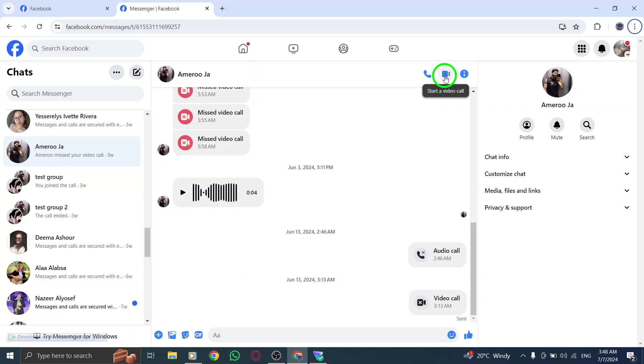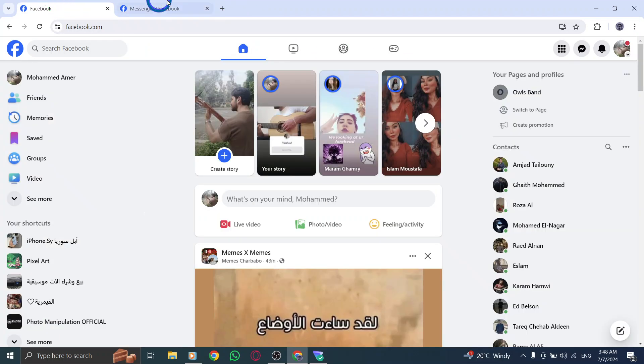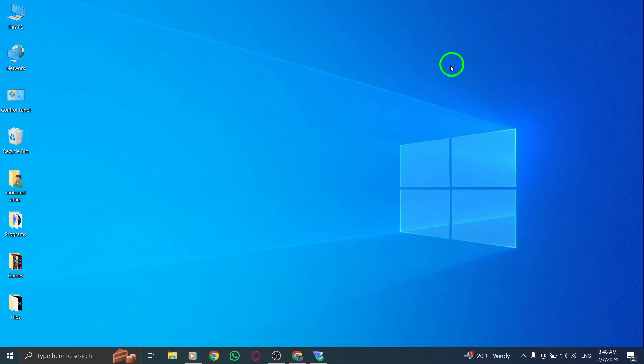You've successfully started a video call on Messenger on your PC using the new update. Enjoy connecting with your friends and family through video calls. Thanks for watching.